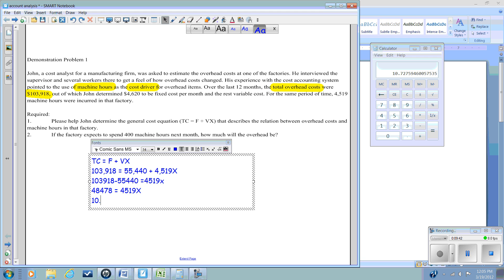So we can say 10.73 equals x. So here in our equation, x equals 10.73.